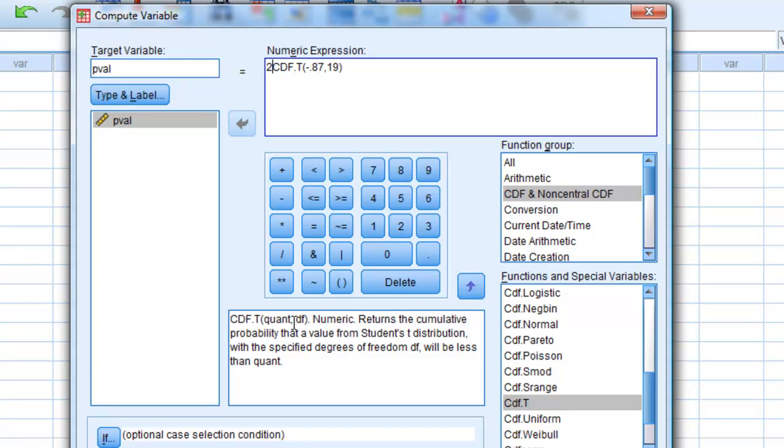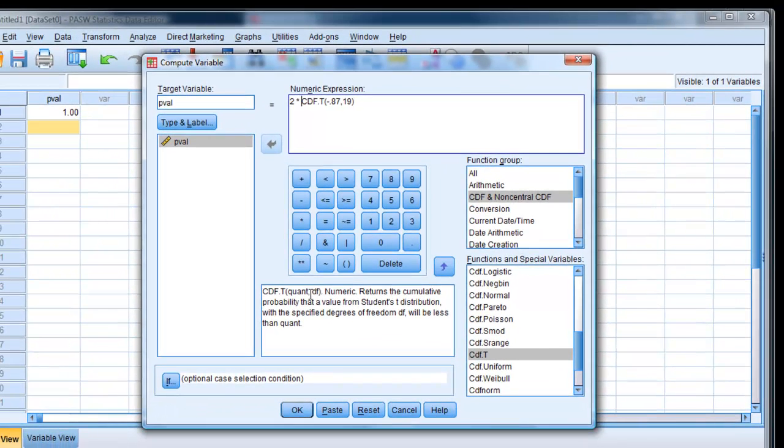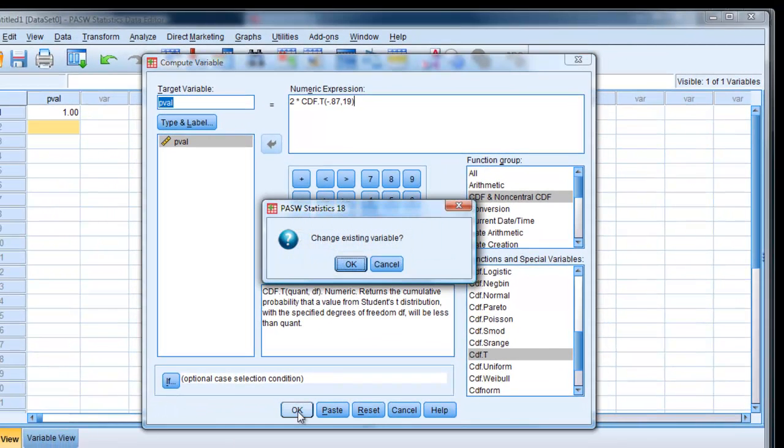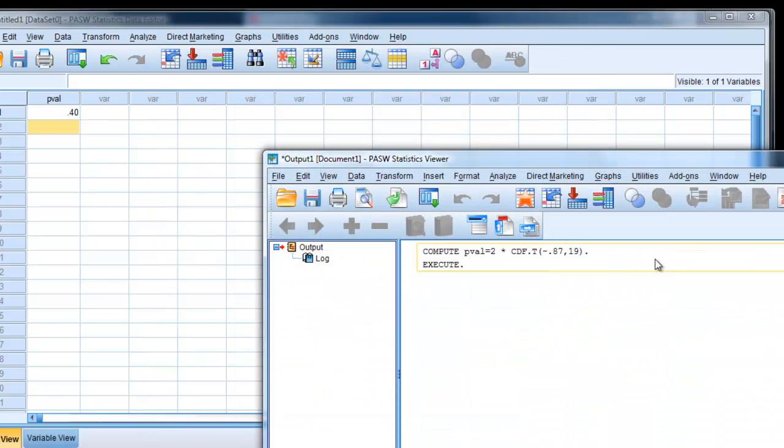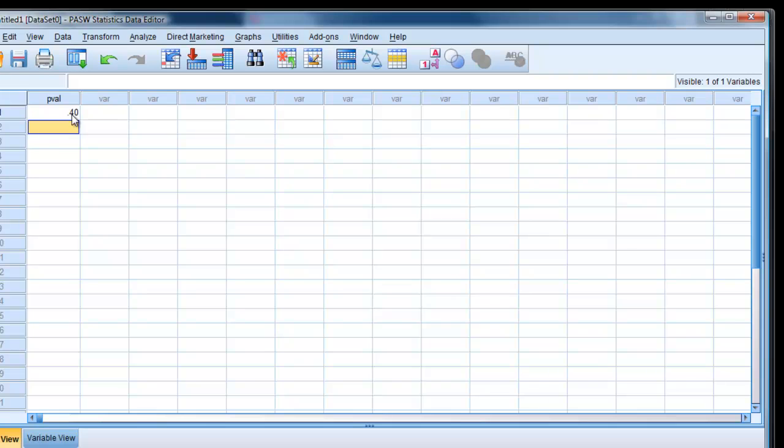And then what we've got to do there is times that by 2, because that only gives us the bottom end. And we want both ends to continue. Change the existing variable, yes. And close that down. And there's our value.